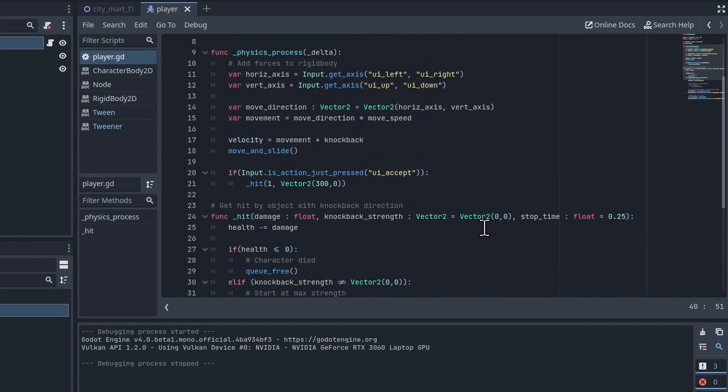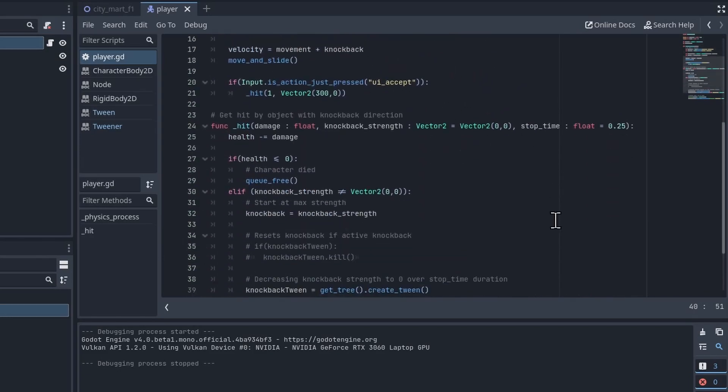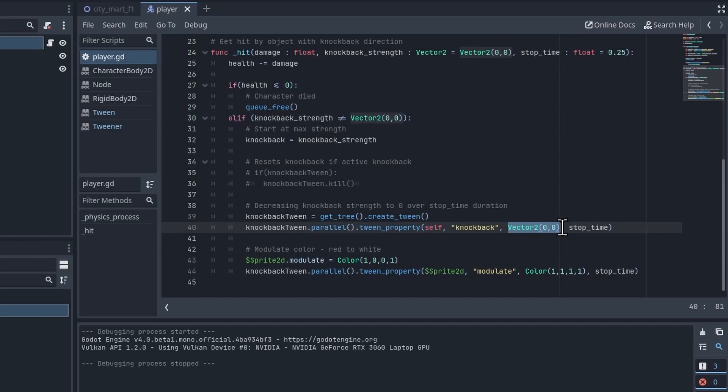So that's knockback, once again declared up here at the top. So I'm changing the value of this over time. And we're moving it towards this value of Vector2(0,0), basically returning it to no knockback speed over the duration of stop_time.